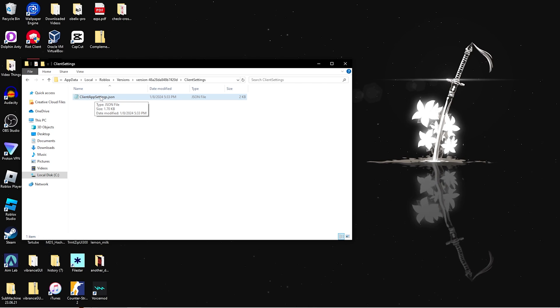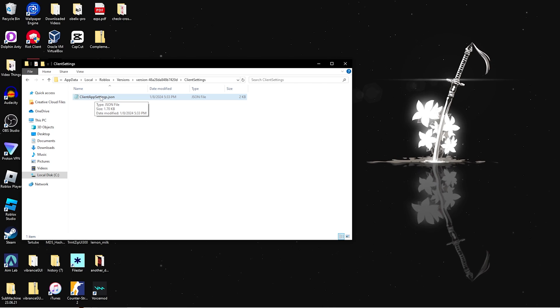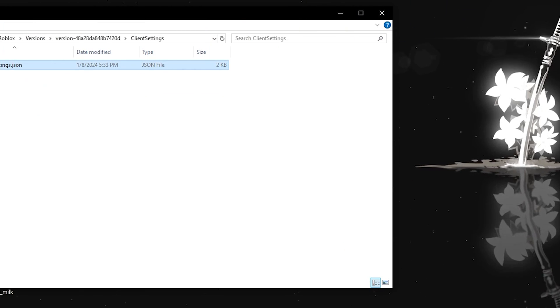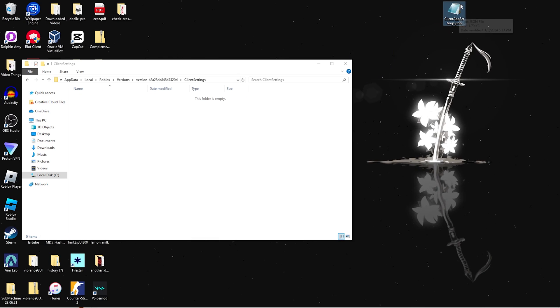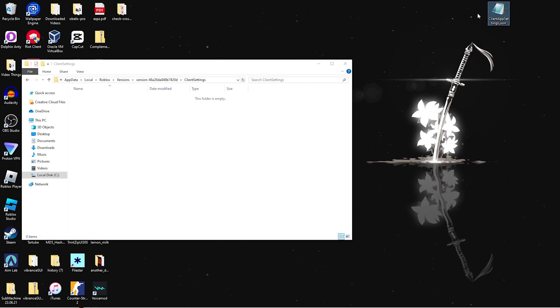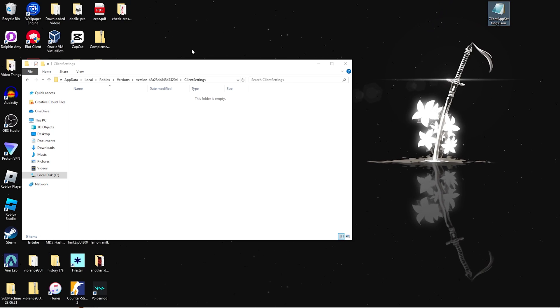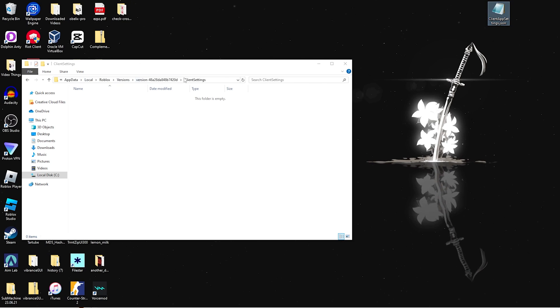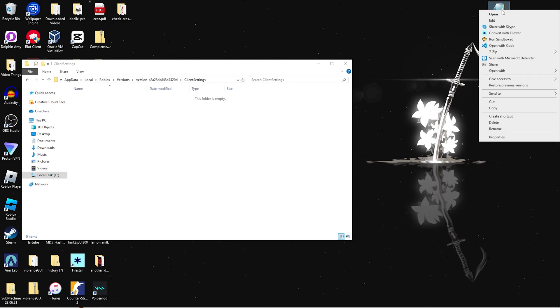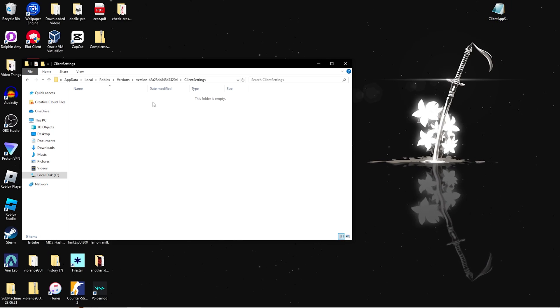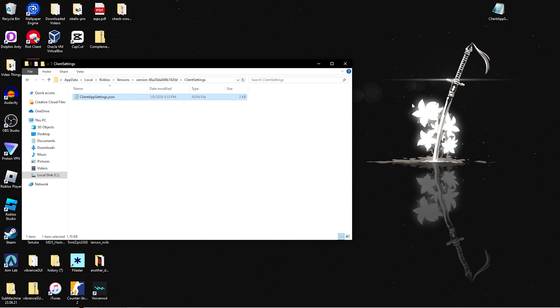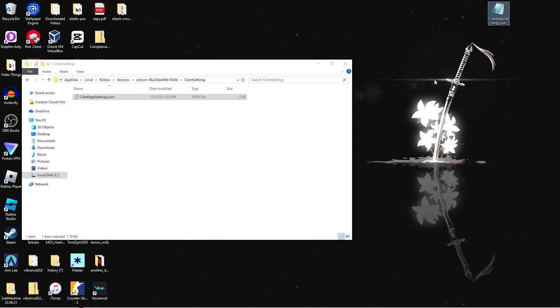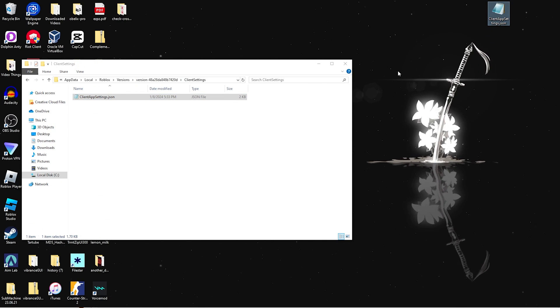Third, every time Roblox updates, you'll need to re-add the file. I would suggest keeping a clientappsettings file on your desktop or somewhere else that isn't in the actual Roblox directory. You're going to want to copy it and then paste it in here so that you have two of them. Then you can just copy this one whenever Roblox updates.